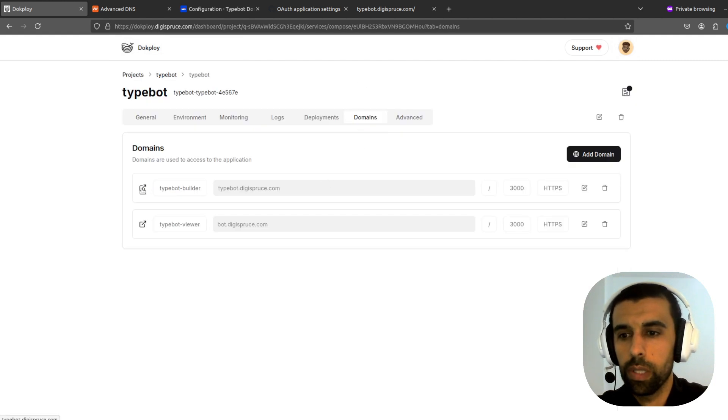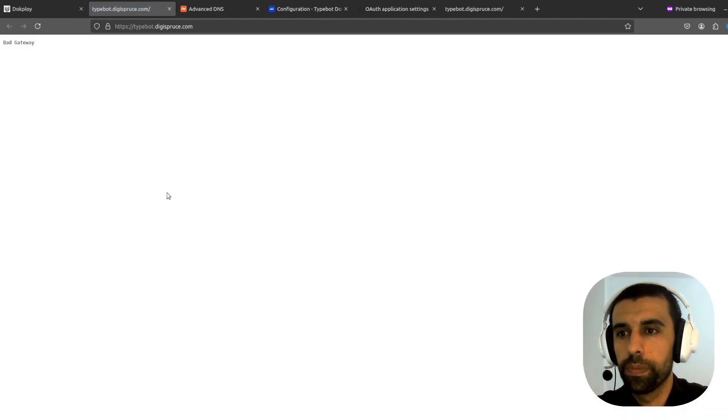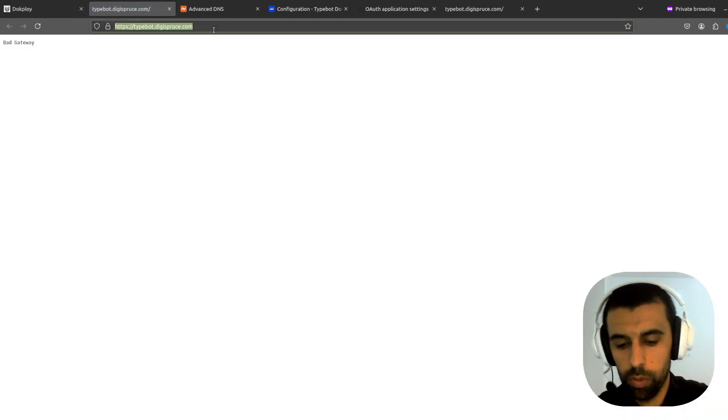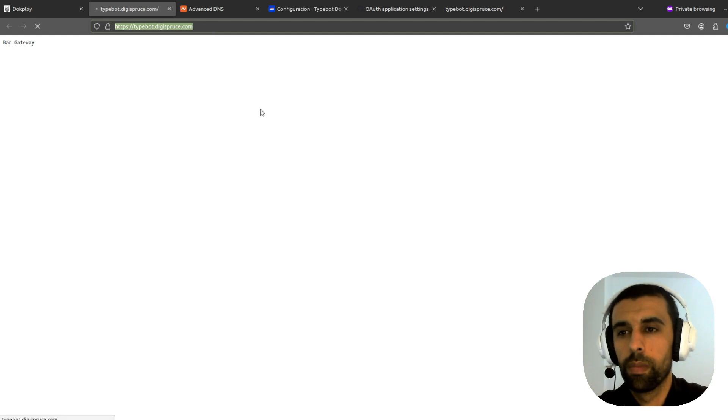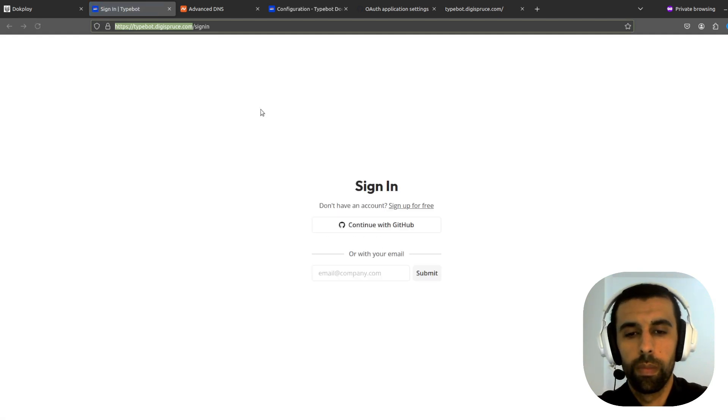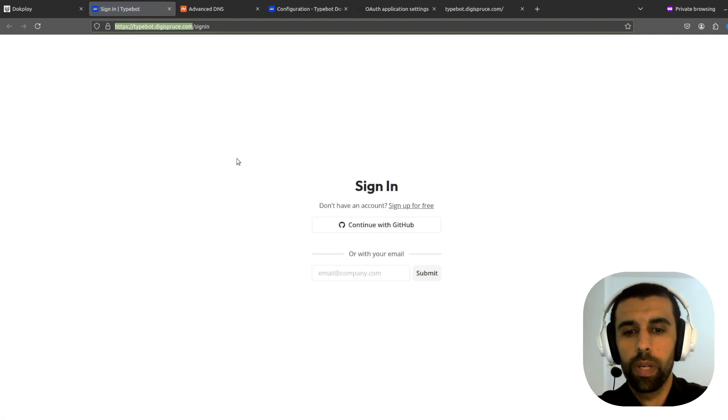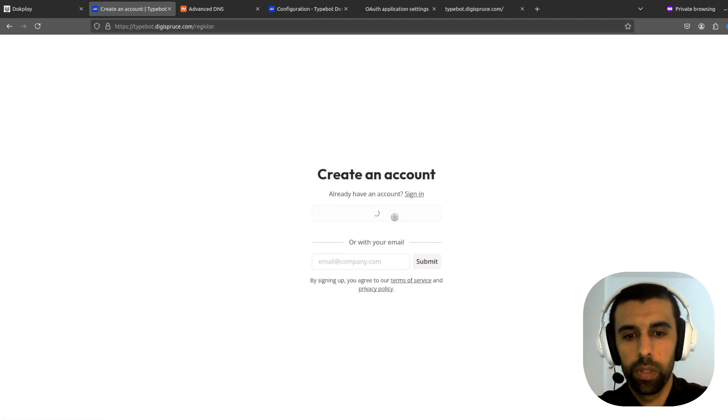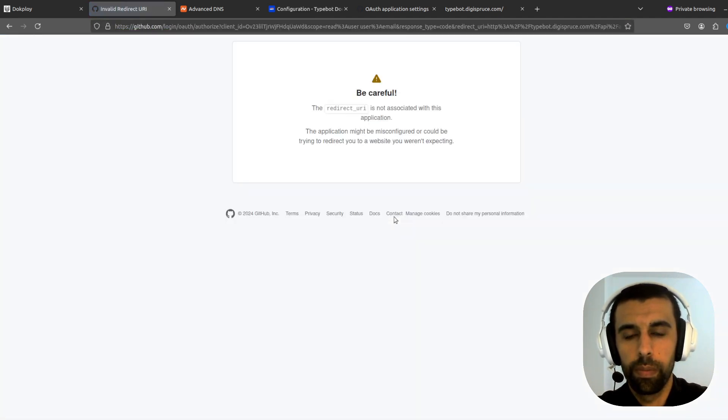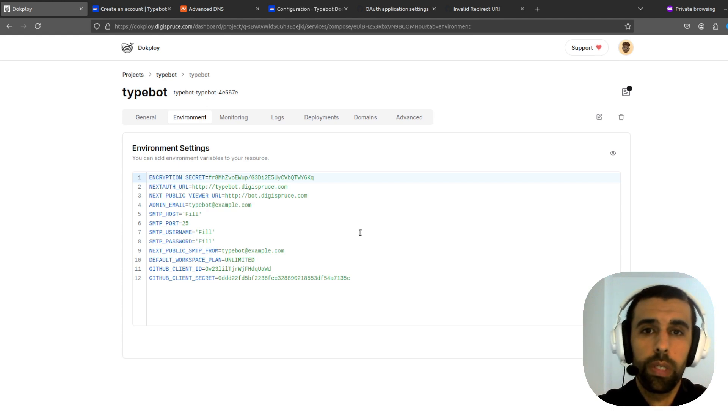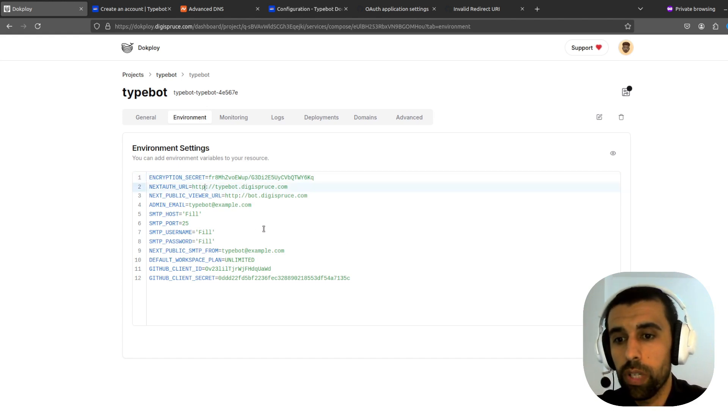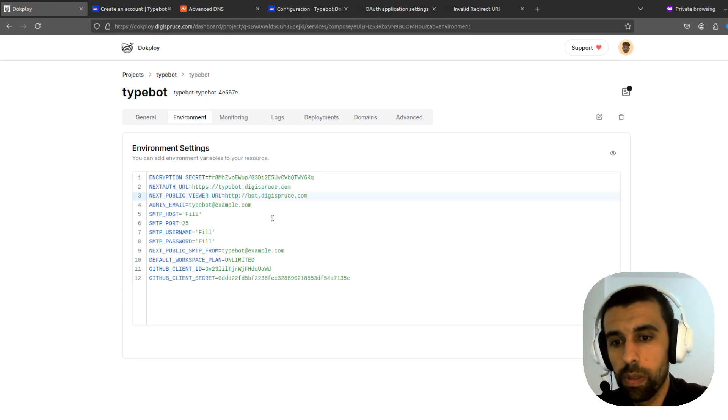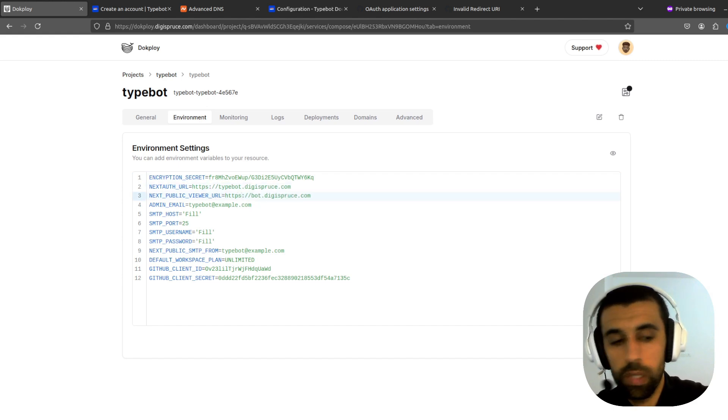All right. Now let's try signing up again. Continue with GitHub. All right. I think I found the issue why it does not work. I should have added an S here. HTTPS. Because it needs to use HTTPS for the authentications.